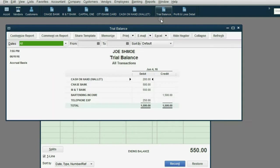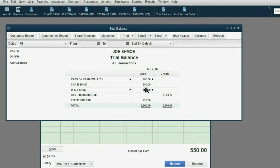When we look at the results in the trial balance, you can see M&T Bank has decreased to 550 and telephone expense showed up for the first time on the trial balance as $250.